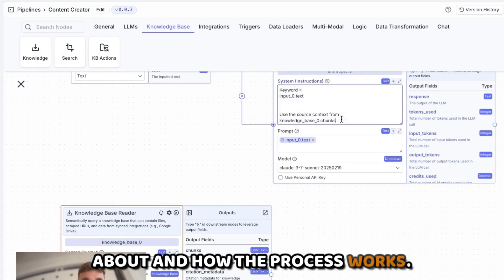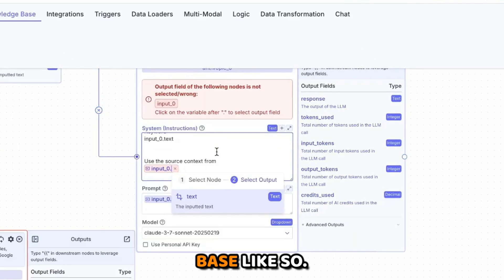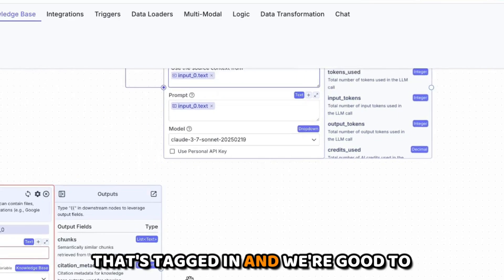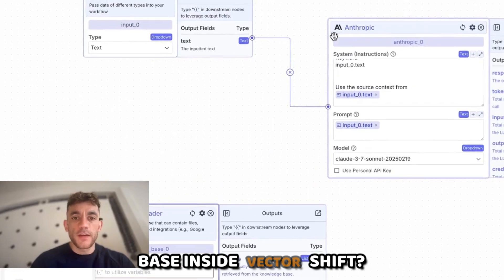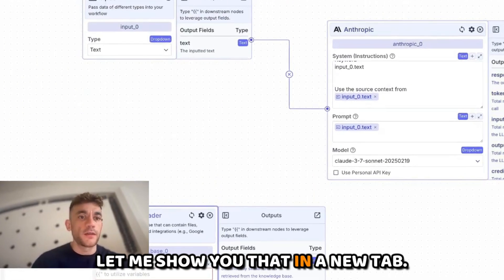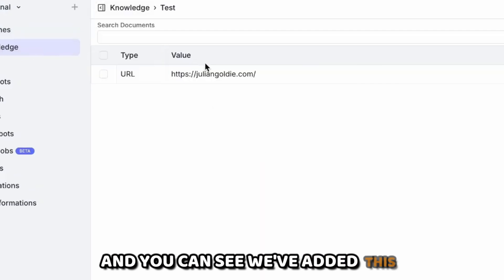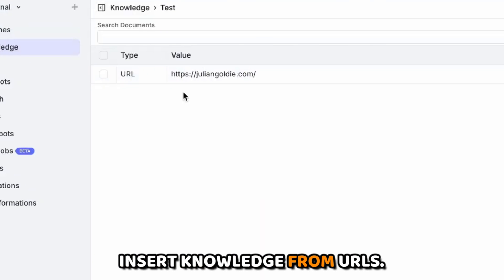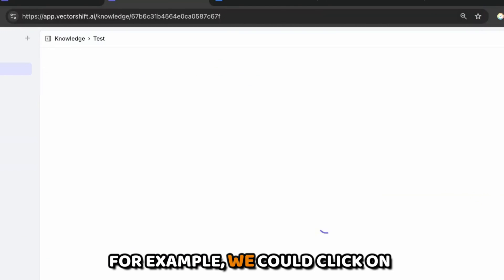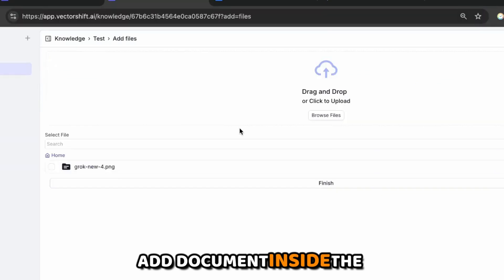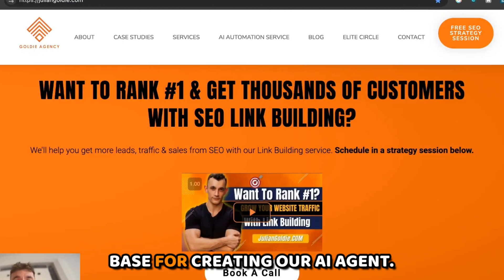You can see how it says 'use source context' — from here we tag in the knowledge base like so, and we're good to go. To set up a knowledge base inside VectorShift, open a new tab, go to Knowledge, and you can see we've added knowledge there. You can insert knowledge from URLs or add documents — click on 'Add Document' inside the knowledge base and upload a document to feed the knowledge base for the AI agent.